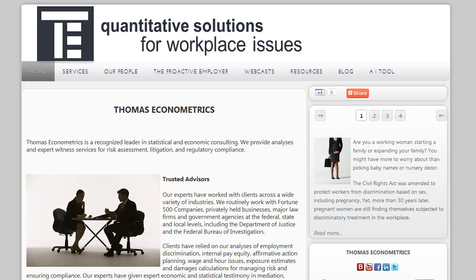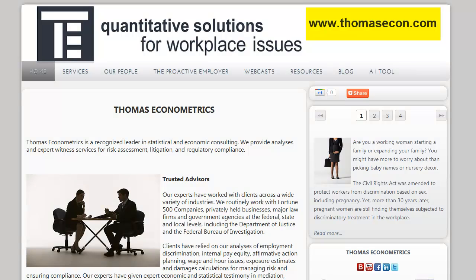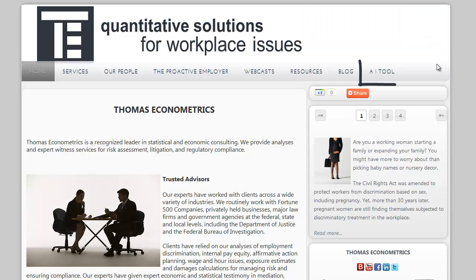You can find the tool at our website, www.thomasecon.com. You'll find a link for the tool on the right-hand side of the main menu. So let's take a closer look.